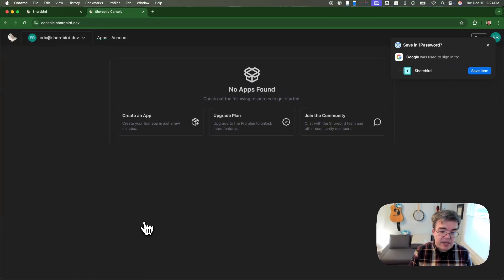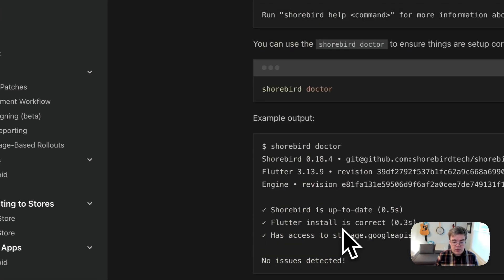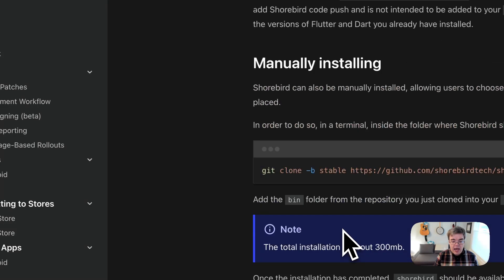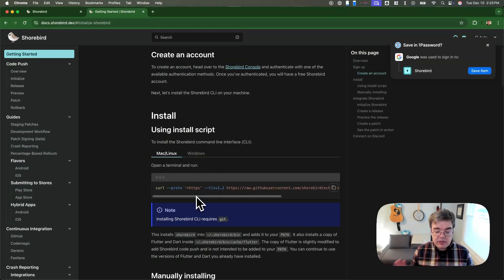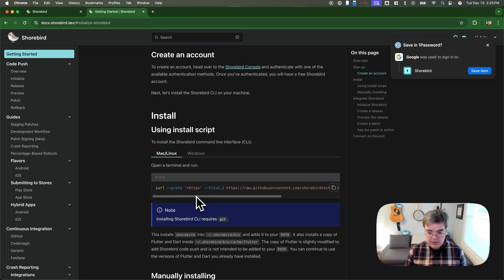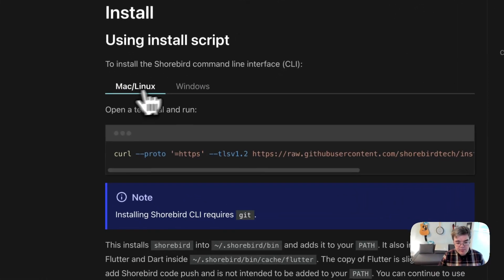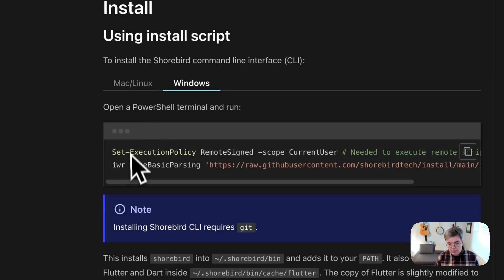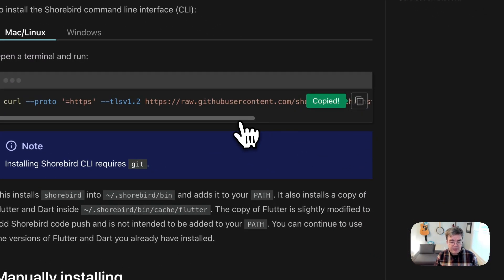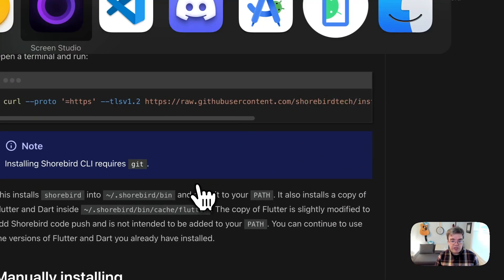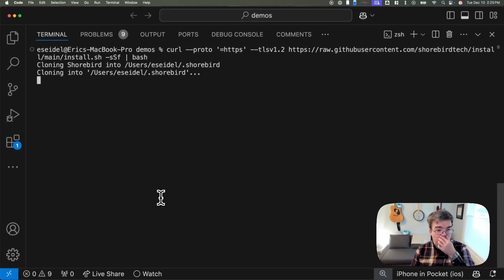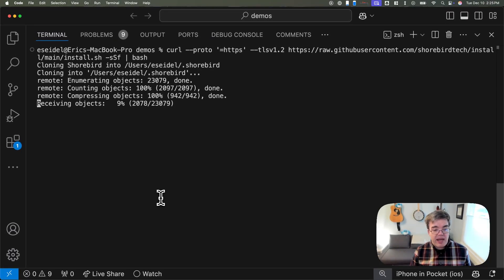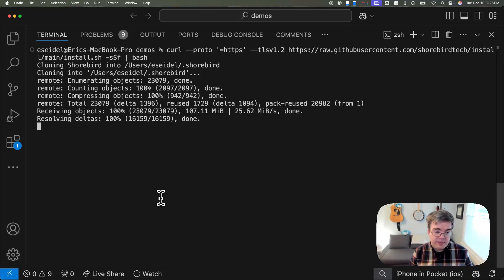We're going to go ahead and read the docs on setting up. Setting up Shorebird is a single line command, which we're going to copy. We're on Mac, but it also supports Windows. I'm going to copy this command, take it over to my terminal, paste the command and let it run. It takes a couple of minutes to download all the necessary pieces.